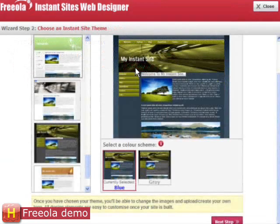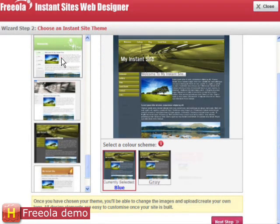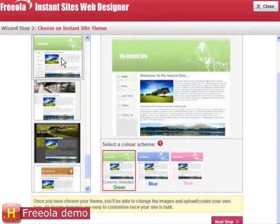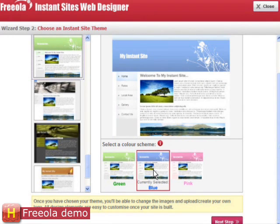Here I can select the theme of my website. Themes are different colored templates used as the initial design for my website. The color and layout of the theme can be customized at any time. We have numerous themes to suit a wide range of business and personal websites.